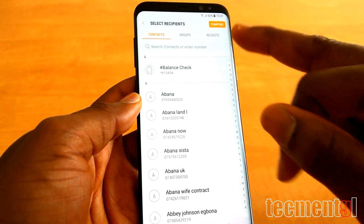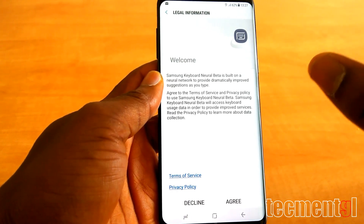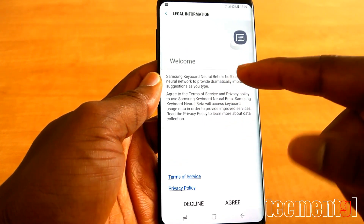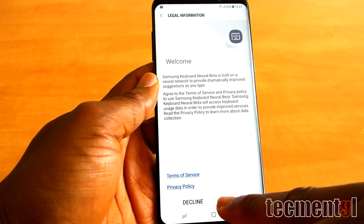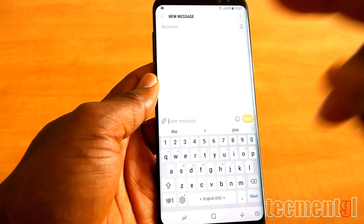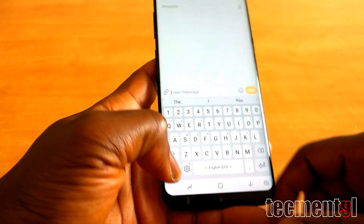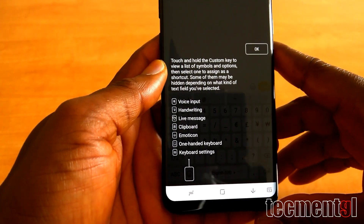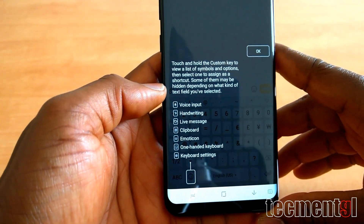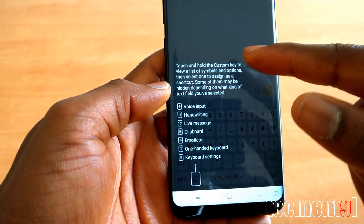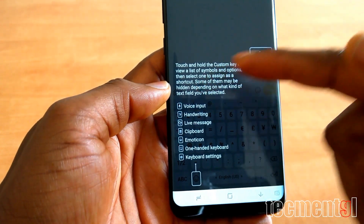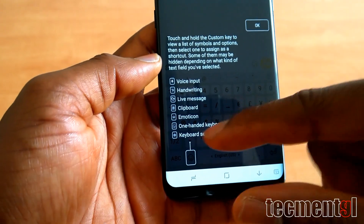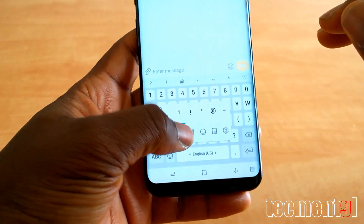This is what you're going to be greeted with when you click on Messages and try to send a message to somebody. You'll see a prompt — Samsung Keyboard Beta is built on a neural network and provides smart suggestions — click 'I agree.' When you click on Messages, you press the node button. Once you see this, you know you're about to get Live Messages. You can see it's listed: there's an option to view symbols, assign shortcuts, voice input, writing, and Live Message.